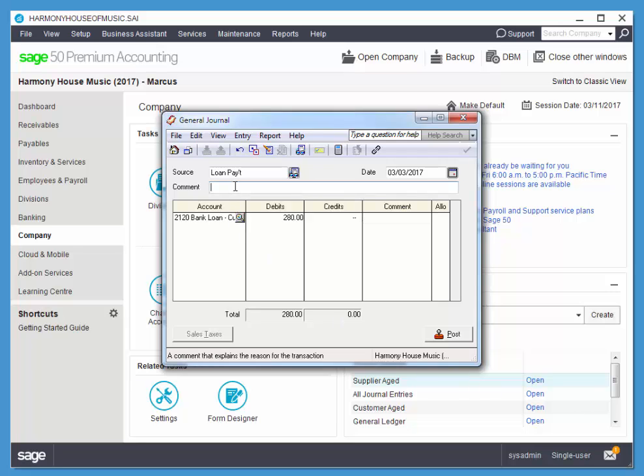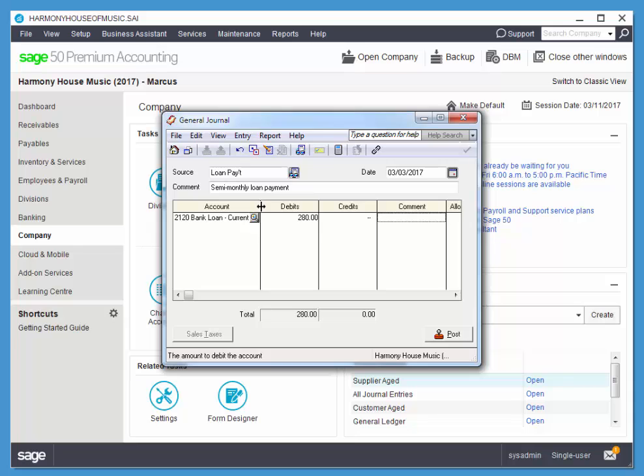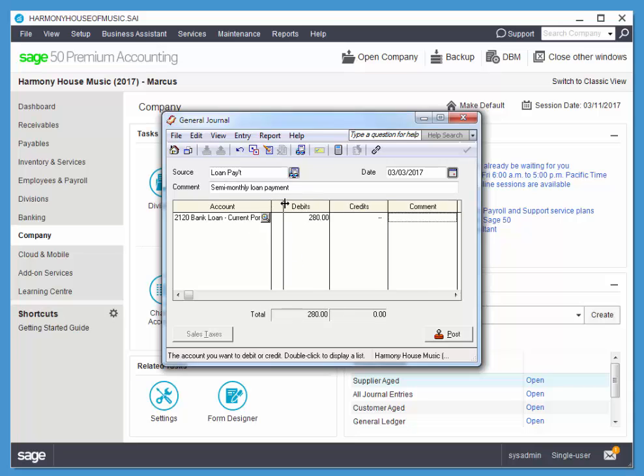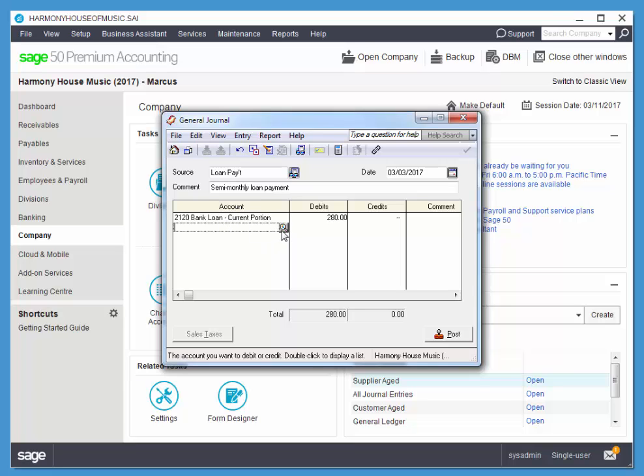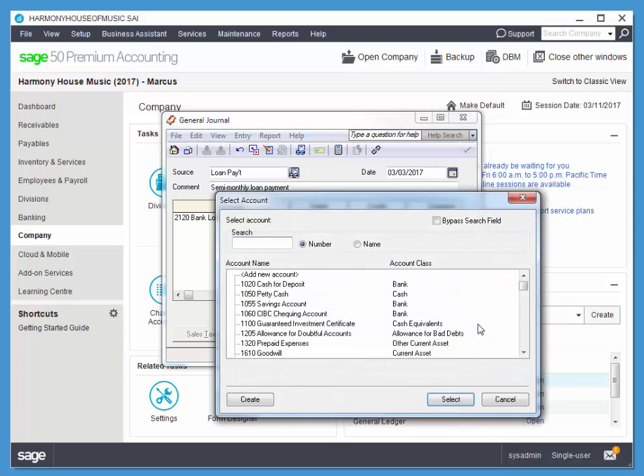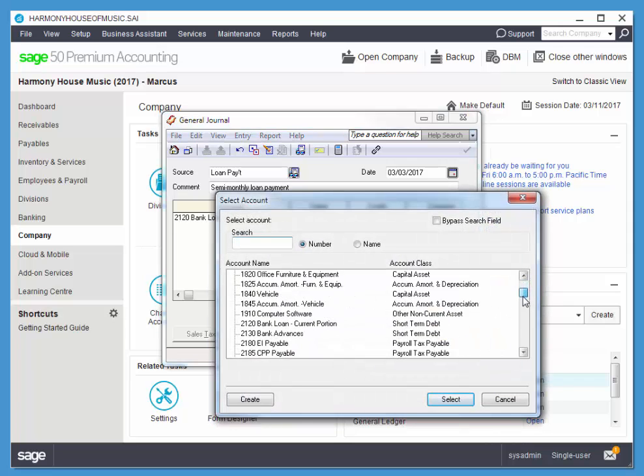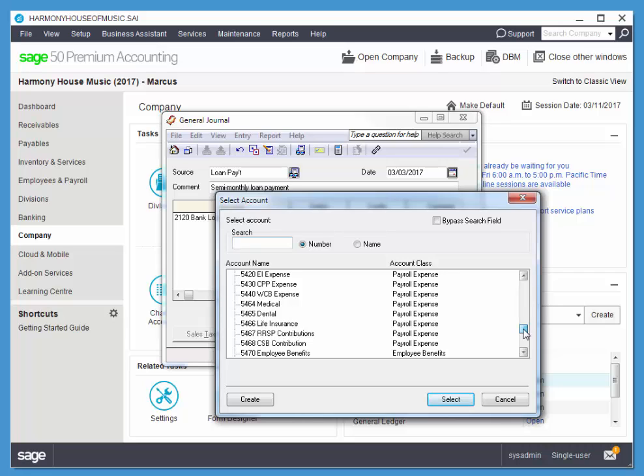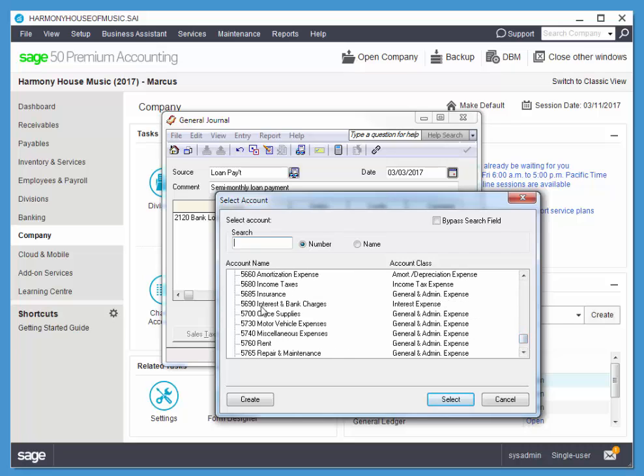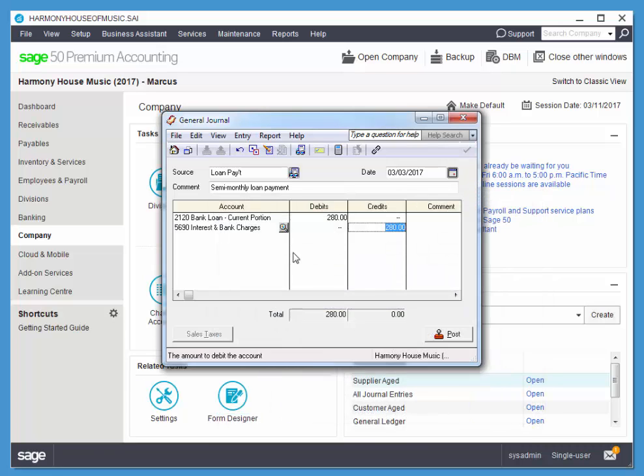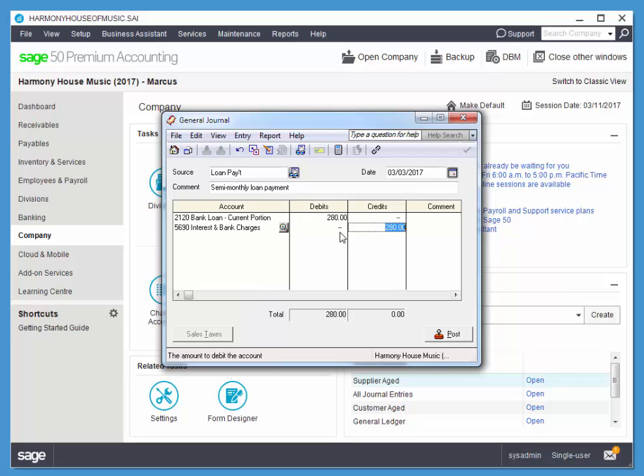Under my comment, I'll just pop back up to my comment here and enter semi-monthly loan payment. Now, in addition, basically we'll be paying the amount we owe plus some interest, so I'm going to debit my interest expense as well. So I click on my next line and find my interest expense, which should be down in the 5000s. There it is, interest and bank charges. If you already know the account number, you've memorized them, you know all of the account numbers off by heart, you could actually just type in 5690.